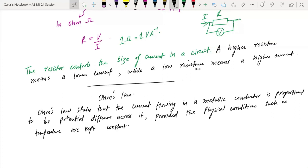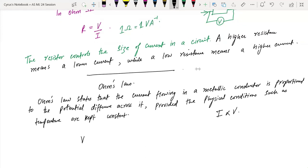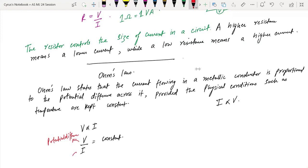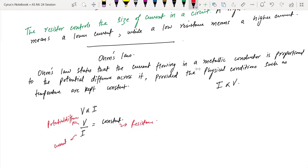We describe this law as I is proportional to V. Conductance is the reciprocal of resistance — but you don't need to worry about that. Using V is proportional to I, we get that V over I gives a constant. Here V is the potential difference, I is the current, and the constant is what we call the resistance. Hence we get the important equation: R is equal to V over I, and equivalently V is equal to IR.